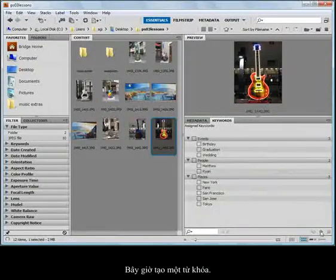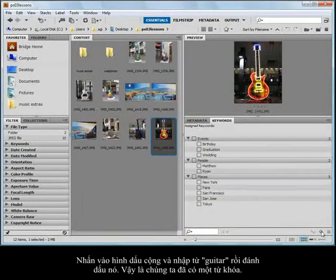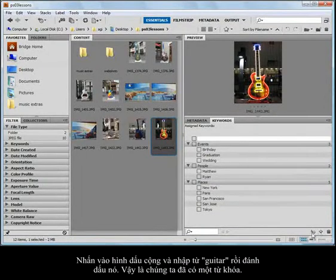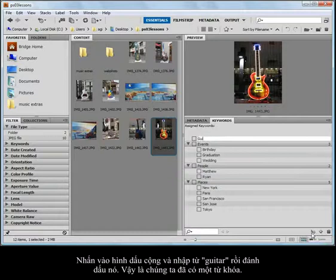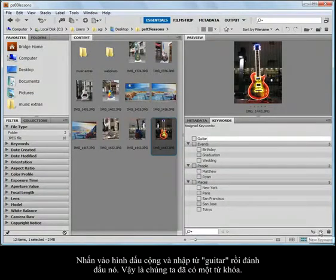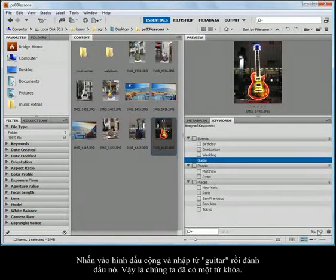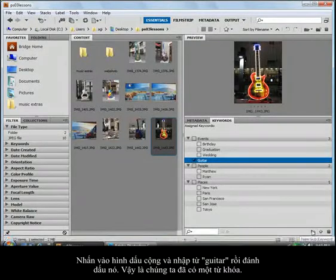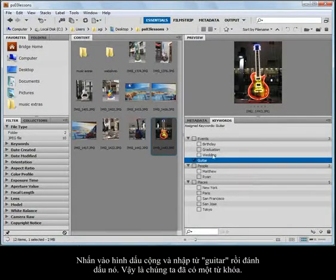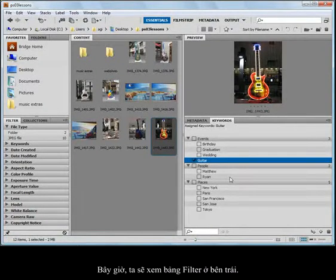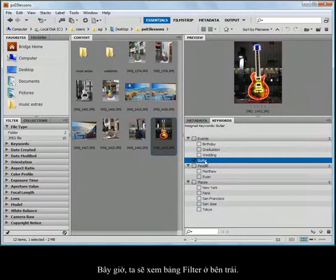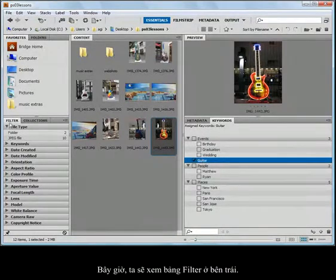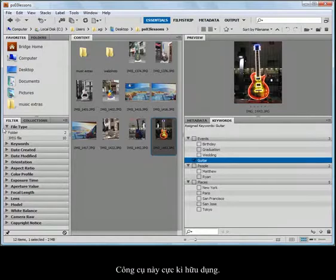Keywords. I can add keywords. I'll click on the plus sign and type in that I want guitar as a keyword for this particular file, hit the enter key and check it. And that's good. Now, as I'm working in here, why that's helpful, look at this filter panel off to the left. This is extremely helpful.